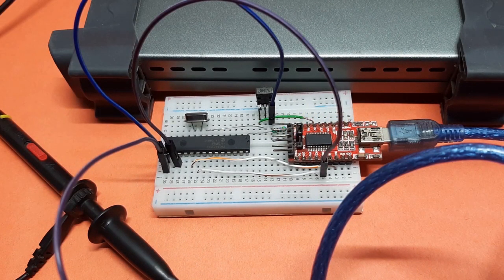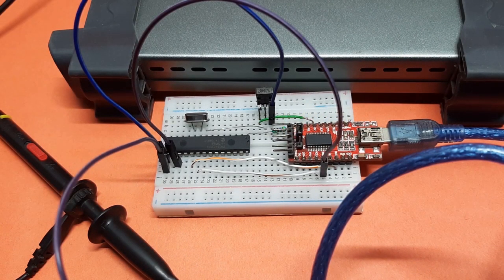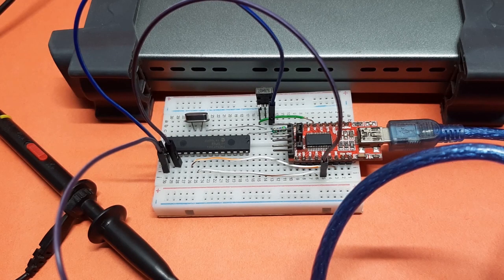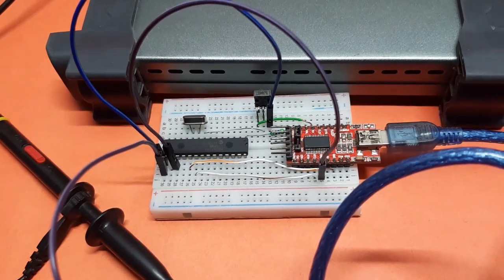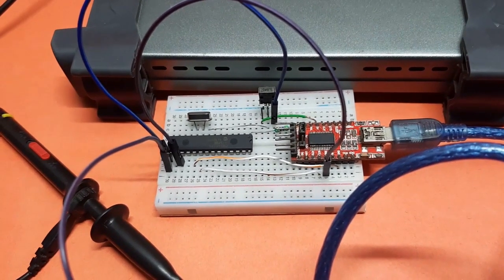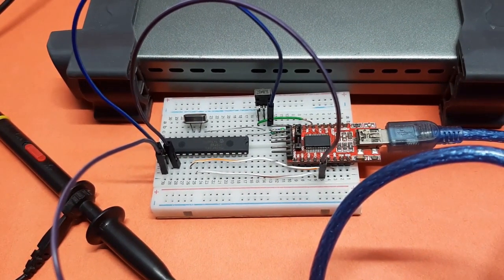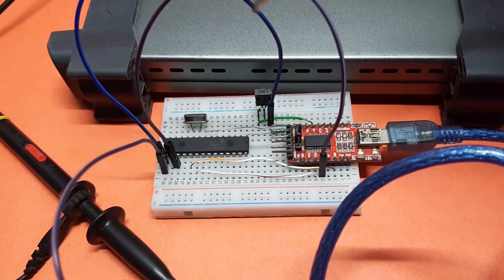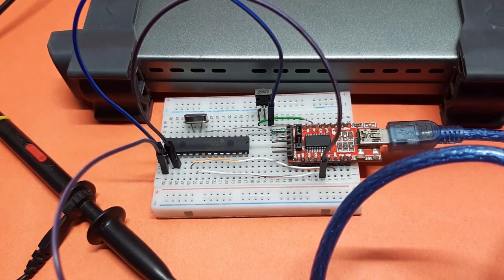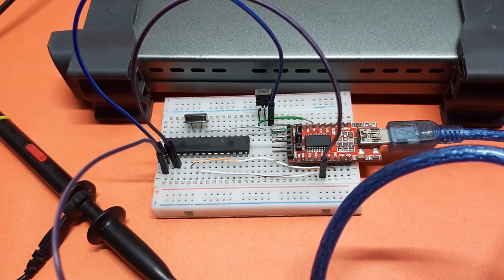Hi, this is Devos from Circuit Digest. Once again, back with another video. In front of me, the circuit you are seeing is a PIC microcontroller-based IR decoder circuit.